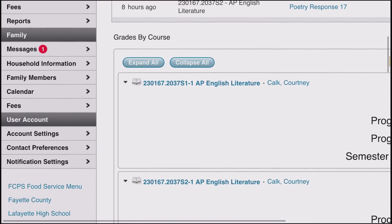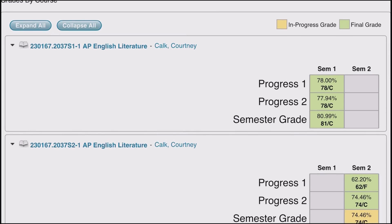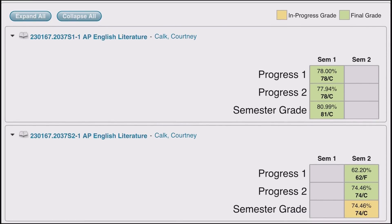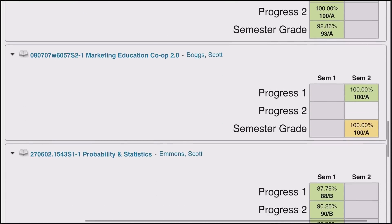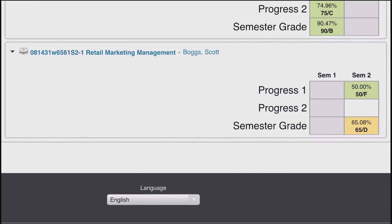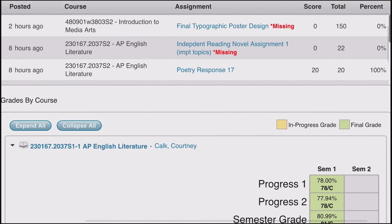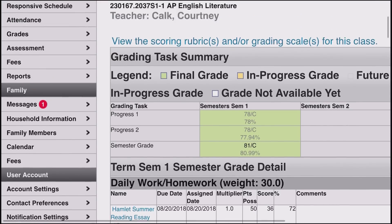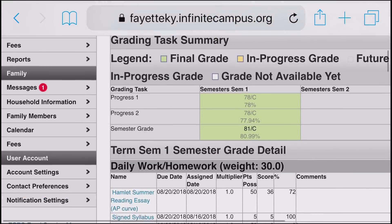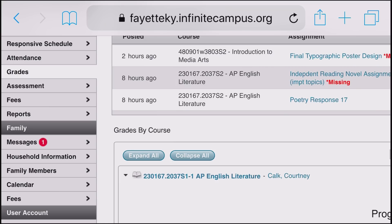Now let's look at Grades — click on Grades on the left-hand side. Here you can see the grades in every class on one screen, both semesters: AP English first semester, AP English second semester, and all the way down to Media Arts. If you want to see individual assignment grades, just click on the class name and it brings you to all the individual grades for that class.